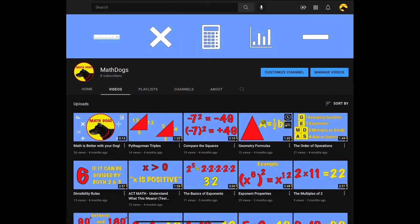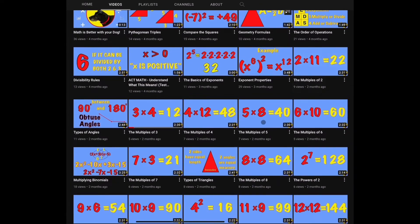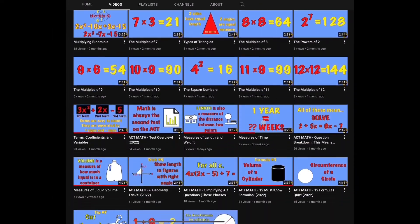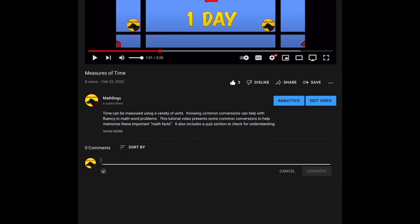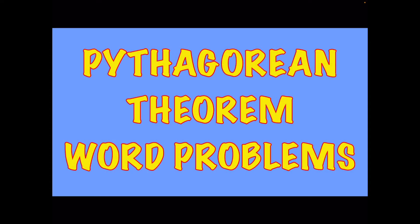Welcome back to Math Dogs. If you're new to the channel, please comment, like, and subscribe. If you have any questions, please comment down below. Today's topic is Pythagorean theorem word problems, and we have six examples for you. Remember, we believe math is better with your dog, so call your pups. Let's get started.